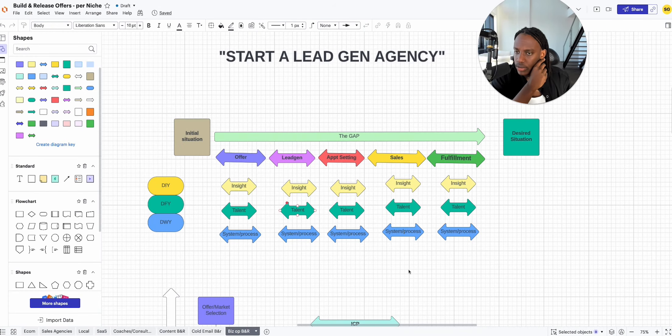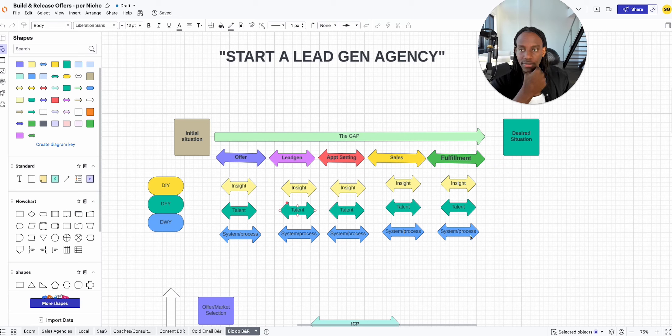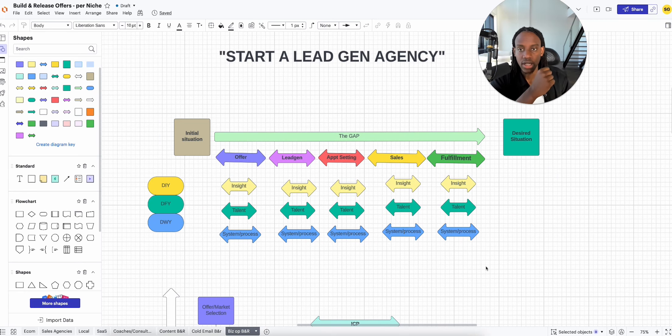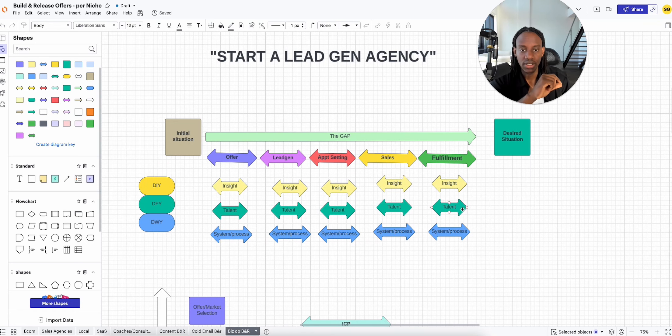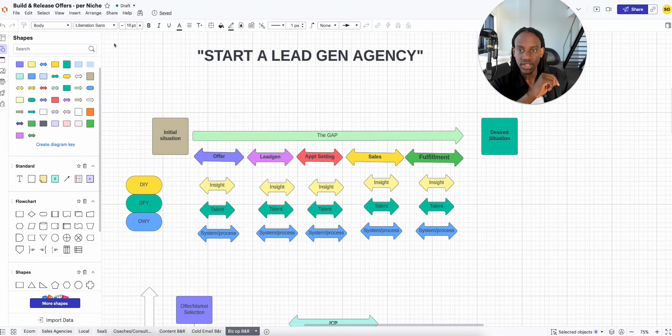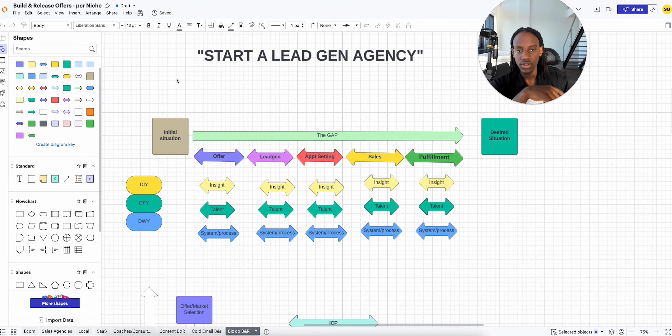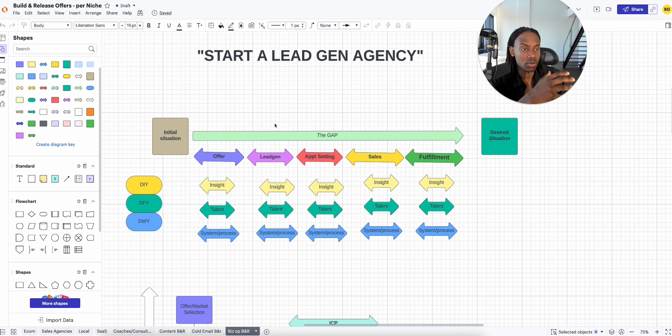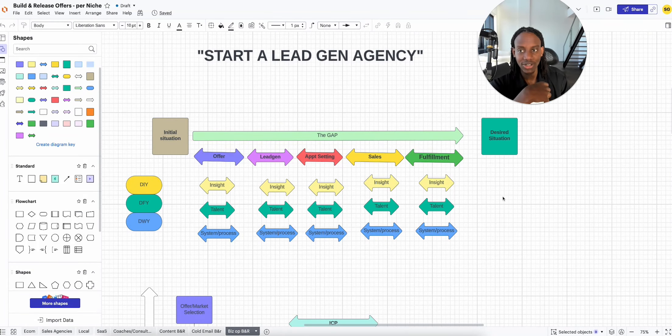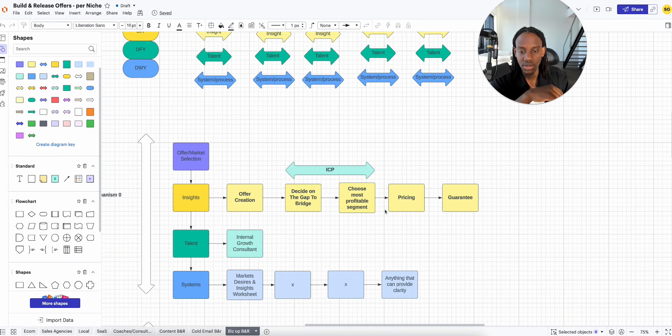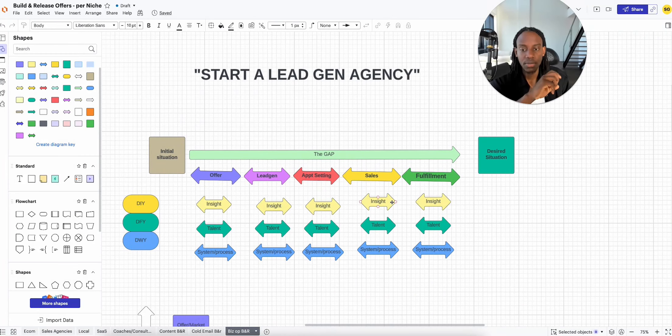I'm currently working on a build and release offer for everyone selling this biz op offer of starting a lead gen agency, or to be honest, it may also be starting an AI automation agency. What will happen in the industry is as soon as everyone sees that the trend is to coach people in starting a lead gen agency, the competition will go through the roof. In case you guys haven't learned the lesson, when competition goes through the roof, you start making a lot less money.